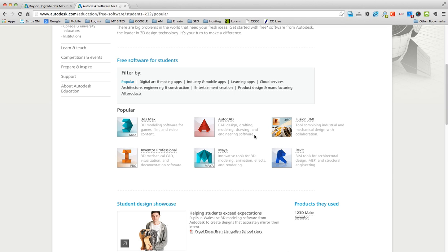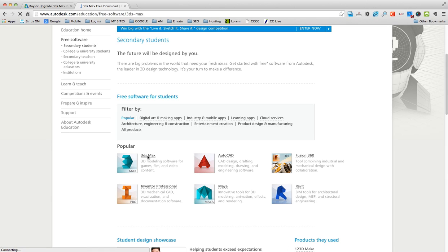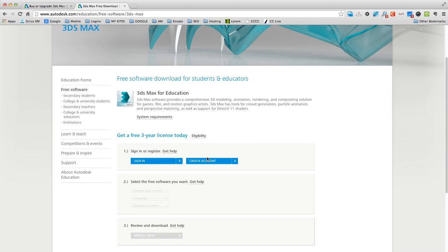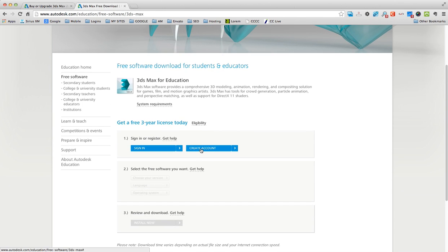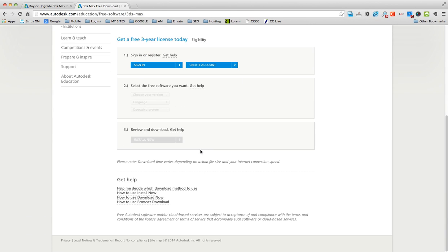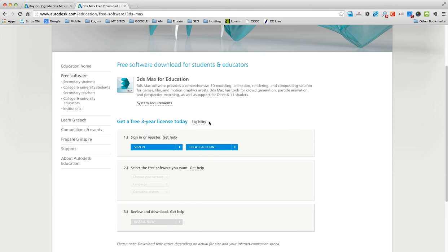So if you're a student at all or you know a student, if you just enter your information, here let's click on this, 3ds Max. If you create an account, you can get completely free programs from this company.